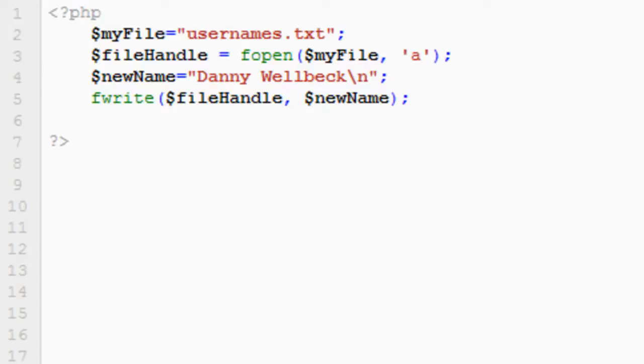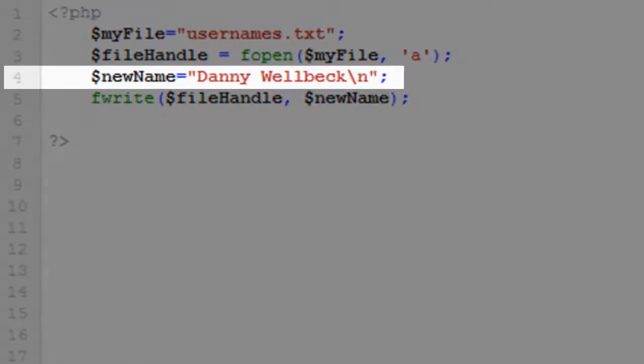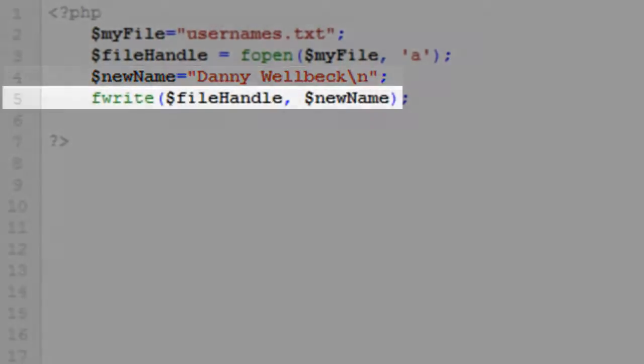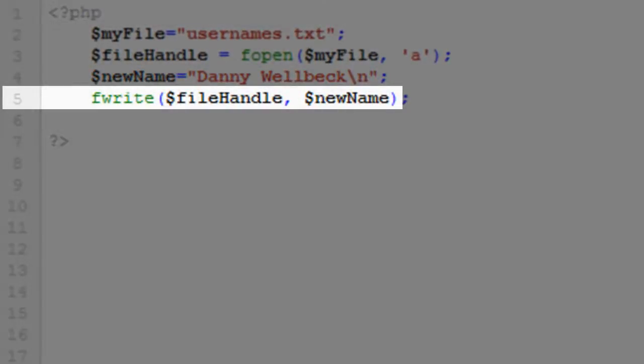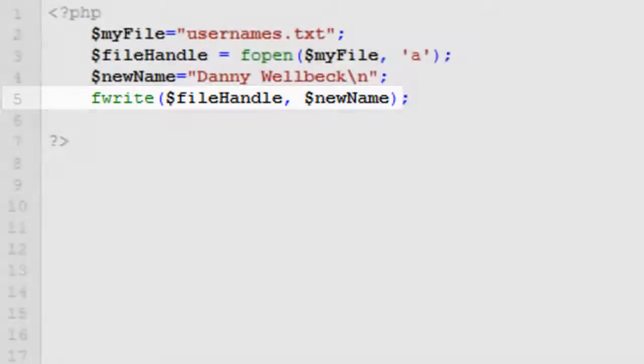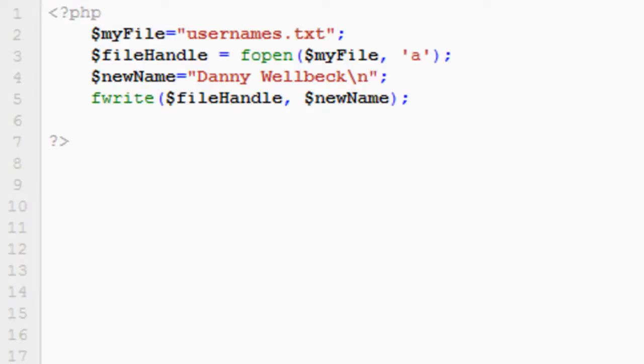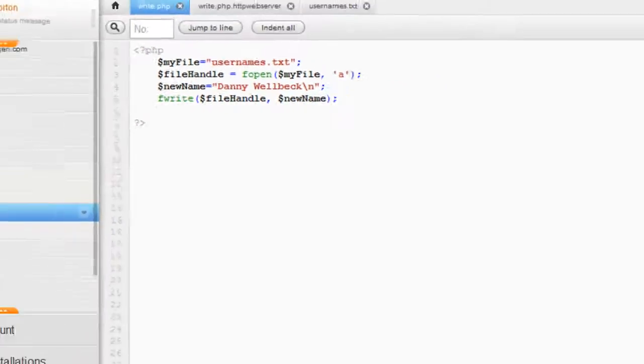On line four, we've created a string, Danny Welbeck, and assigned that to a new variable called new name. And you'll notice at the end of the string, there's a slash n character. This is the new line character, and this ensures that we move the pointer onto the next line. And then finally on line five, we have the fwrite function, which takes two arguments. It takes the file handle to our open file, and it takes the new name string.